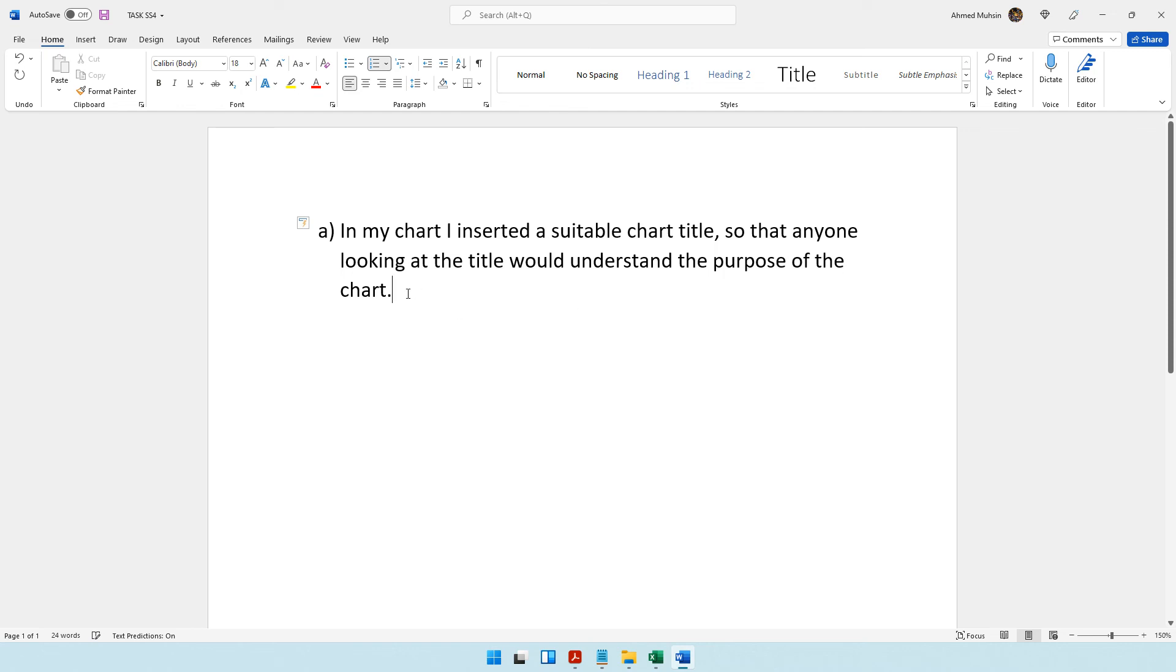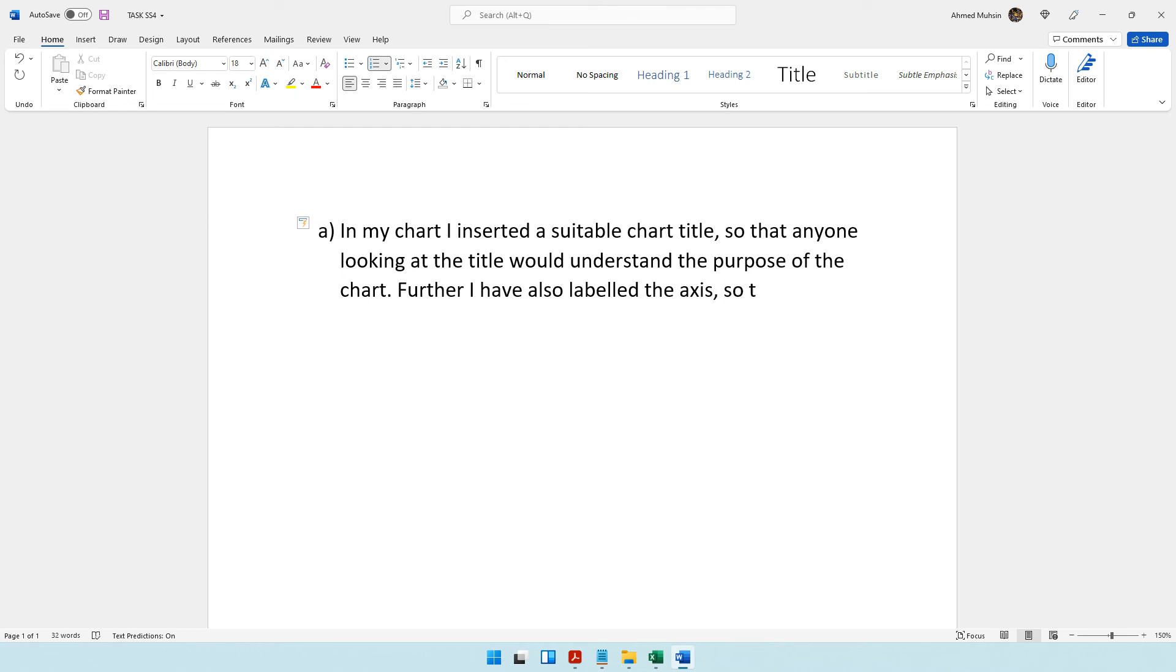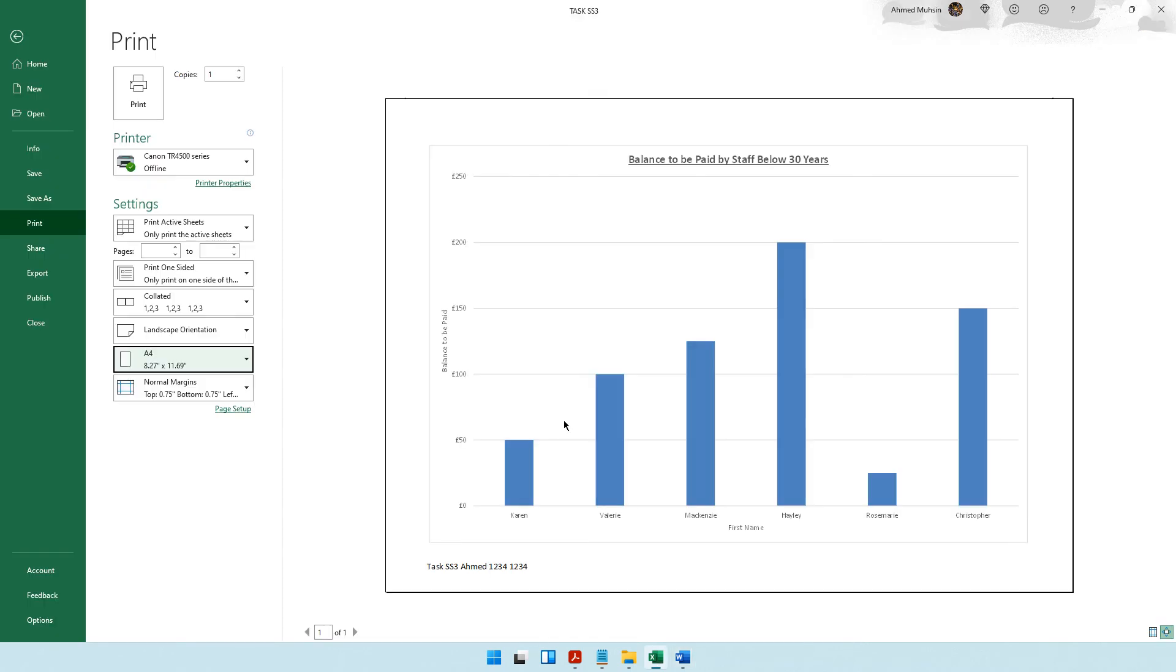So the reader would know what each axis represents. You remember we labeled the axis, right? We said first name and the balance to be paid.